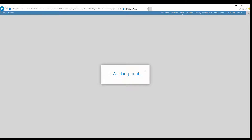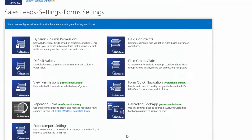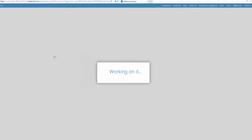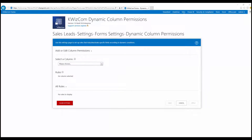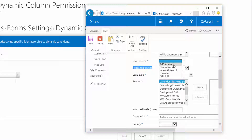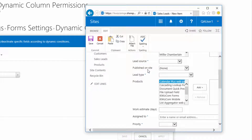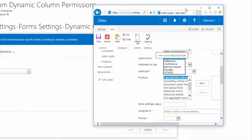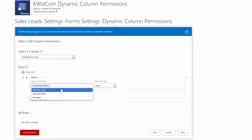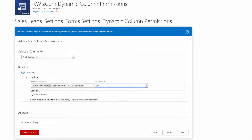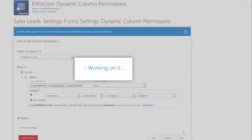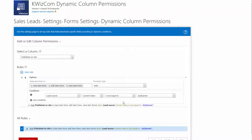Let's go back to the List View and in the List Ribbon click the Quizcom Forms Ribbon button. This will take us to the Quizcom Forms landing page. We have a lot of features, and we're going to focus on the first one: Dynamic Column Permission, which allows us to dynamically show, hide, or disable fields according to various logic criteria. Let's configure our first field permission rule. We want the Published On Site field to be visible only if the Lead Source is Add Banner, meaning Published On Site should be invisible unless Add Banner is the selected value. So we select Published On Site, add a rule, apply it to all views, and set this field to be hidden unless Lead Source equals Add Banner.